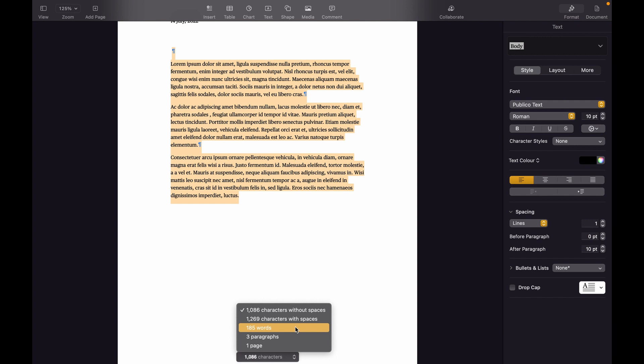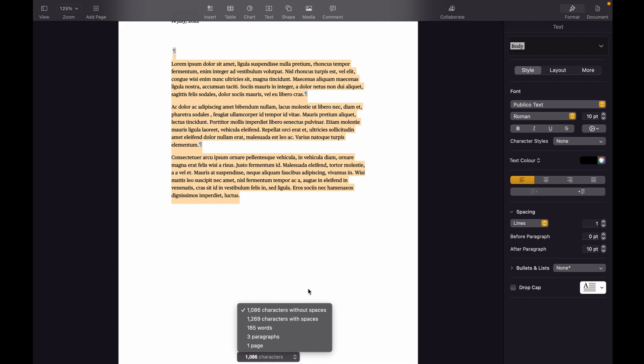That's how you can view text count, characters, paragraphs, and pages on Mac. I hope this tutorial helps you. Thanks for watching, I'll see you next time. Goodbye.